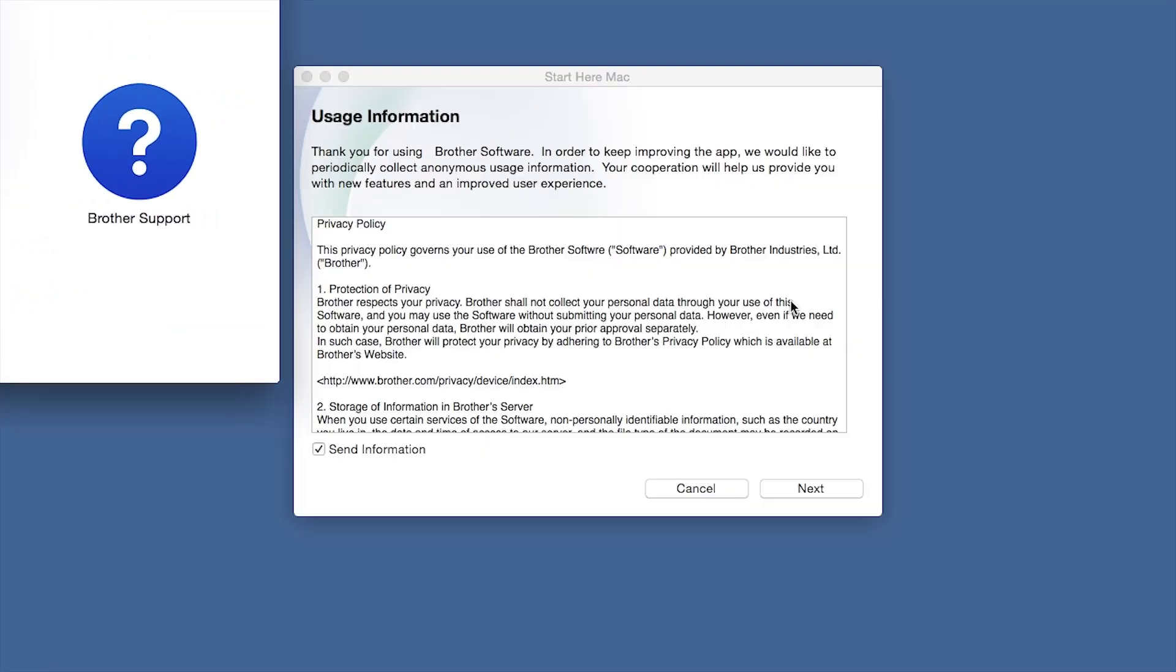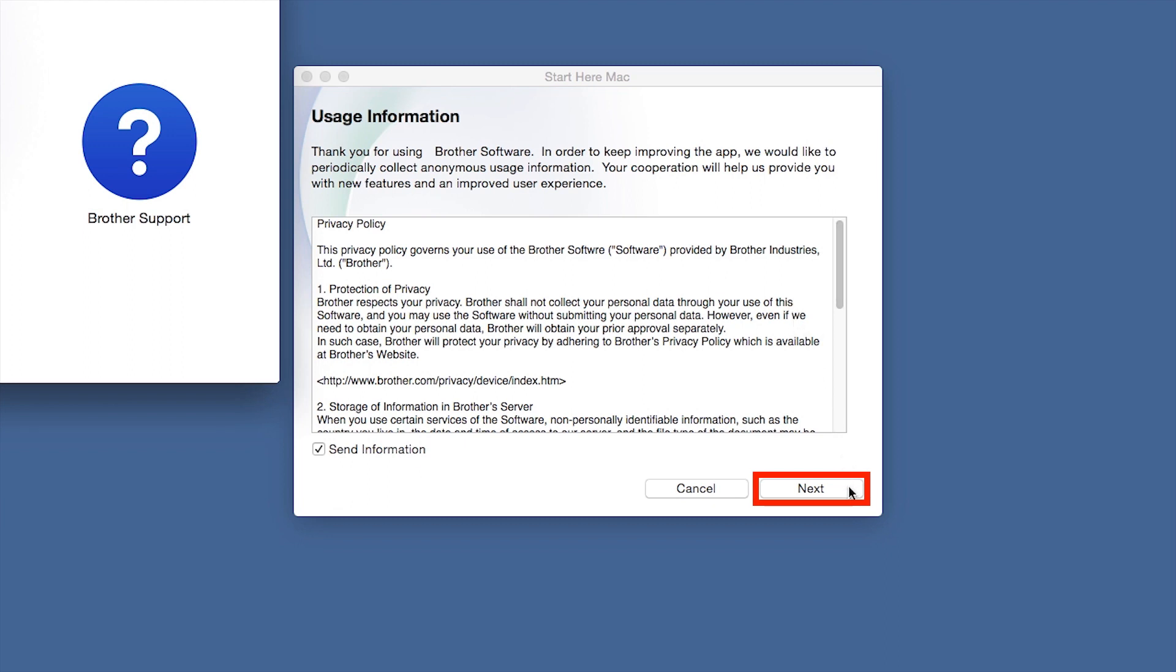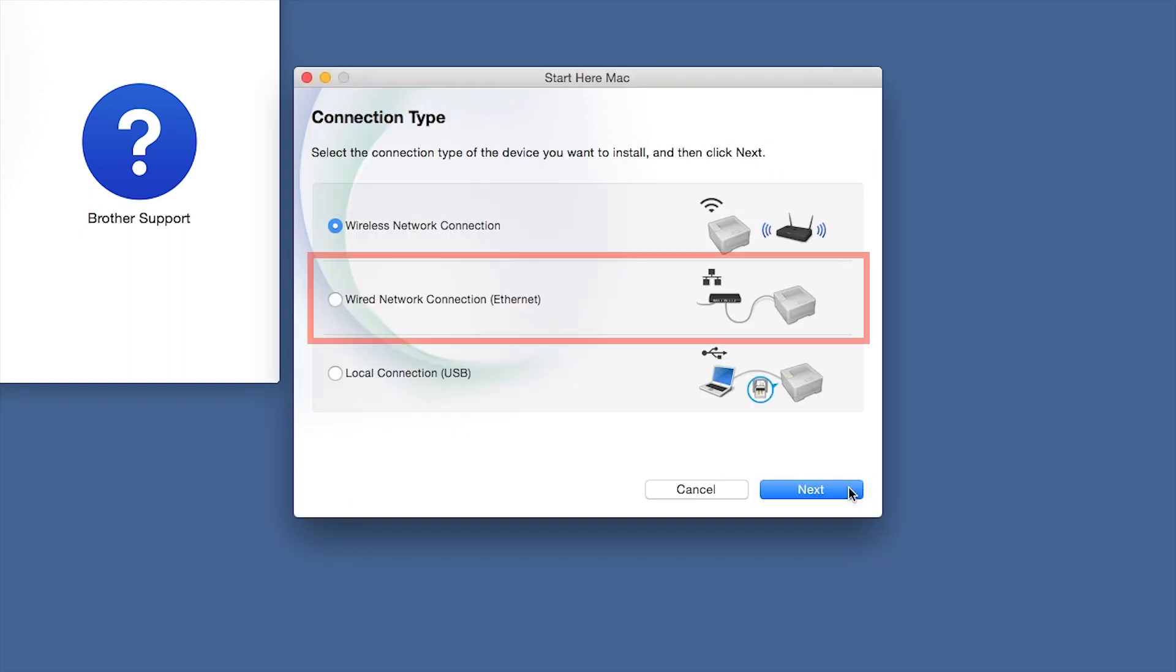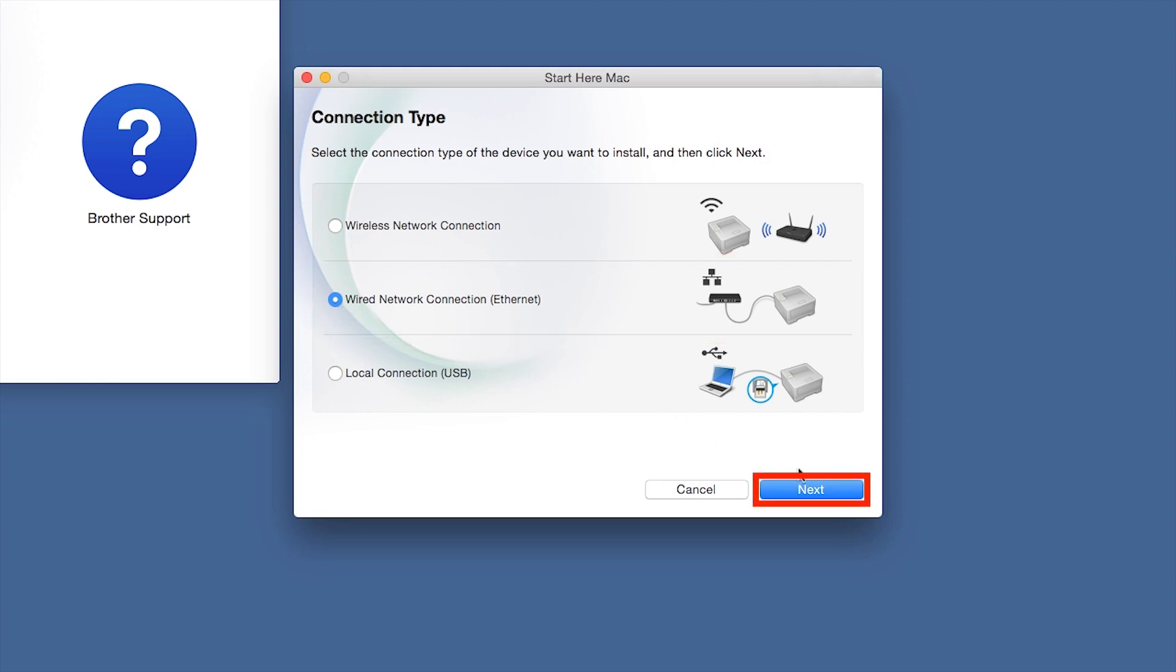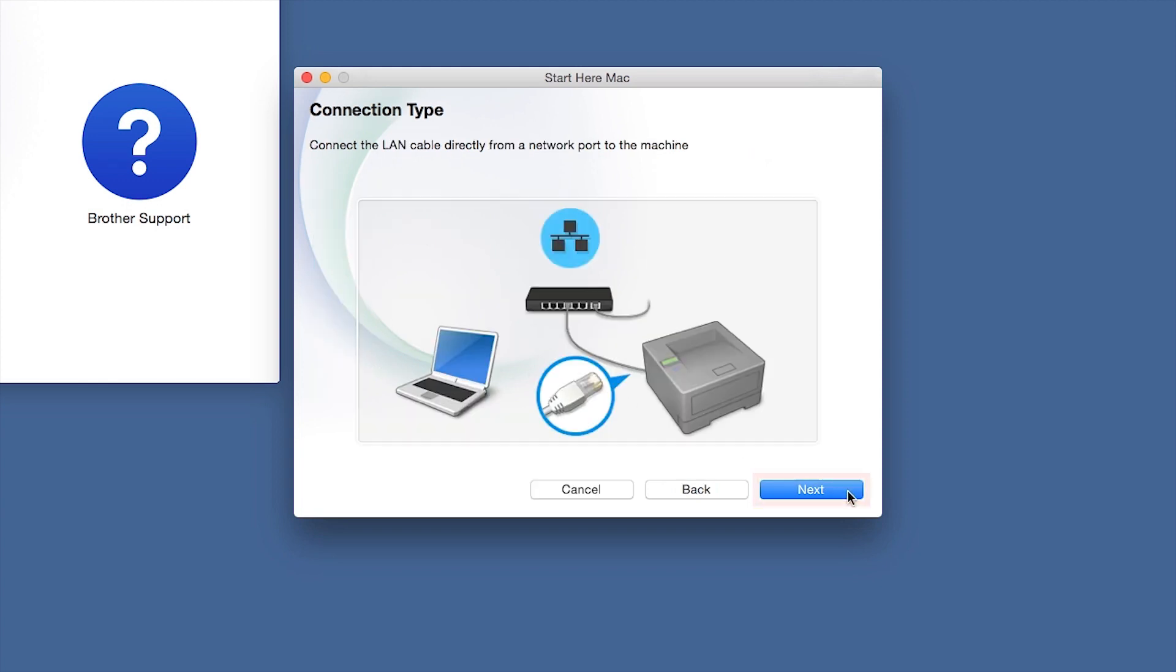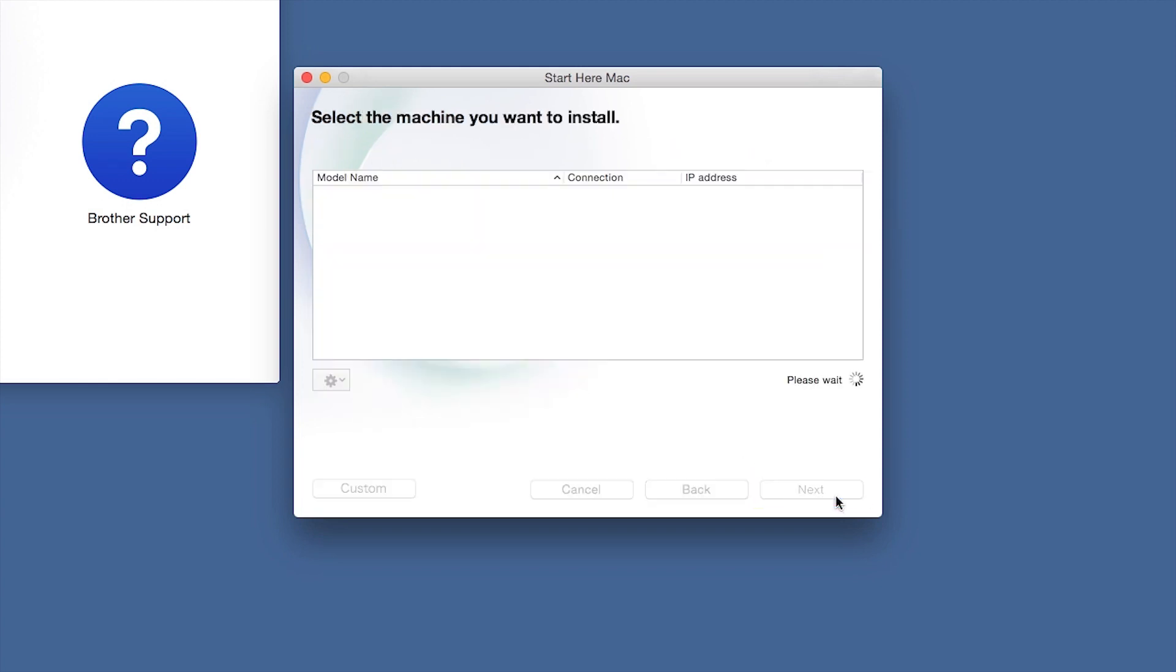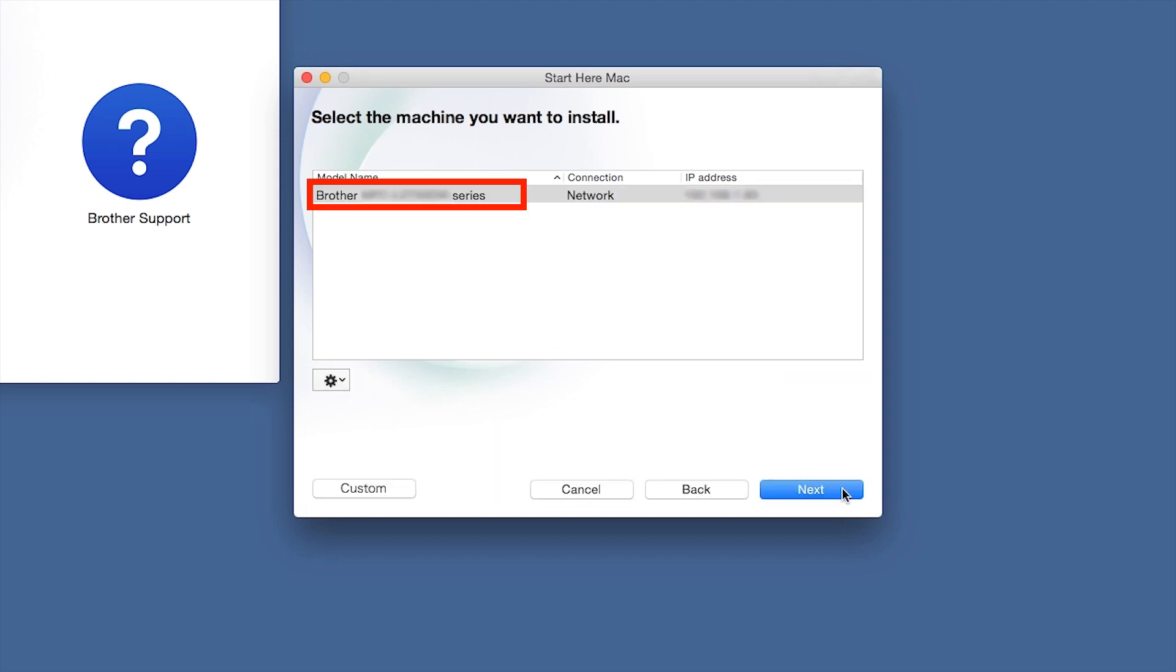Click Open. Click Next. Select Wired Network Connection and then click Next. Click Next again. Select your Brother machine from the list and click Next.